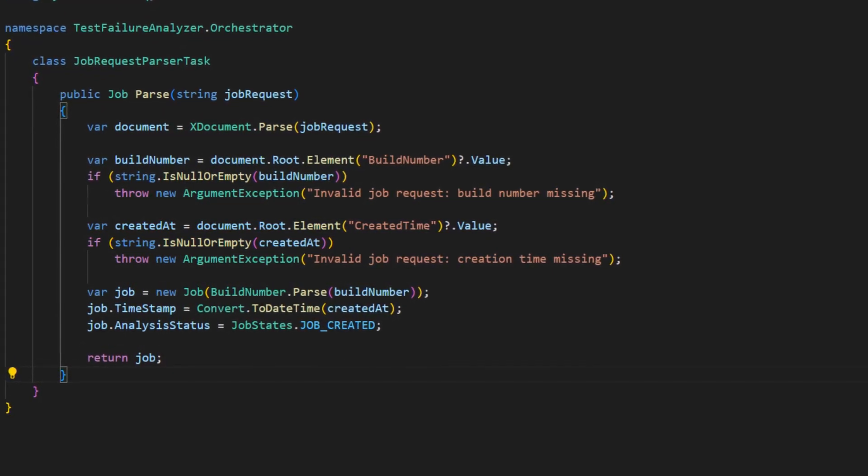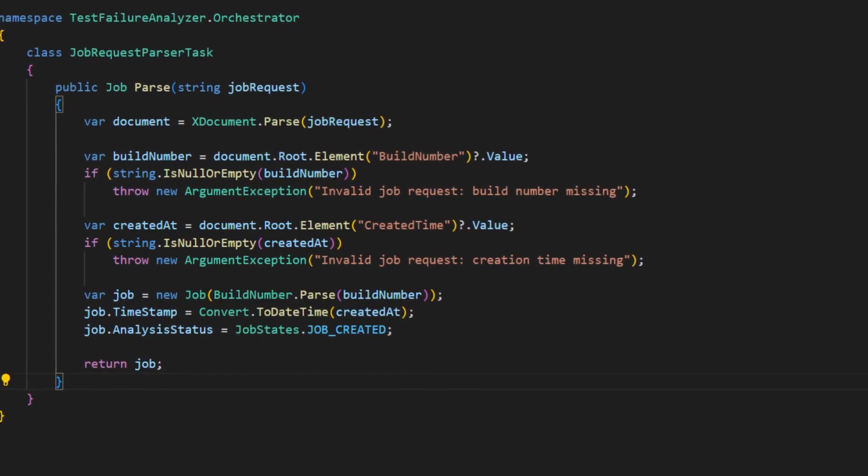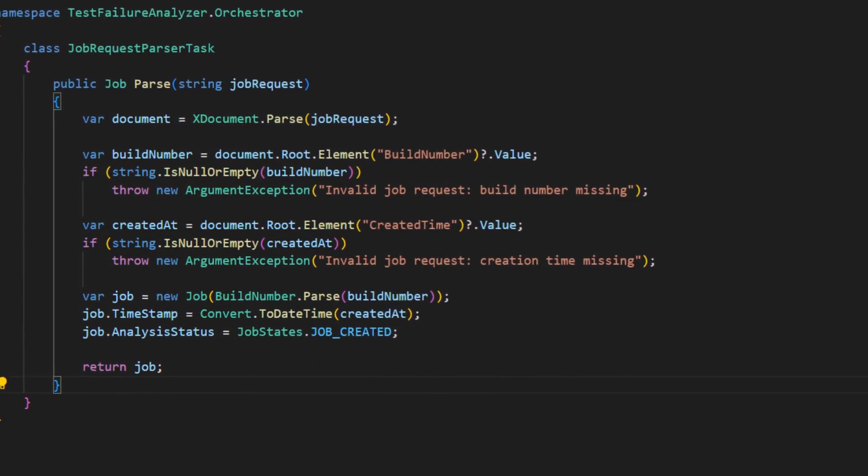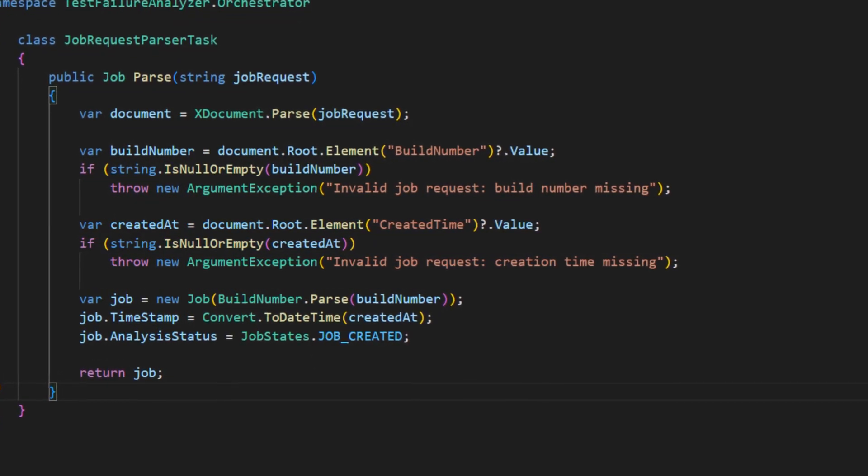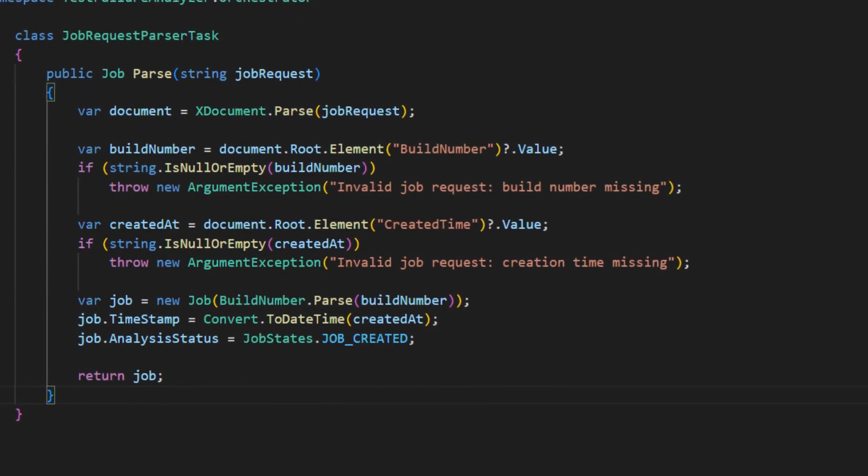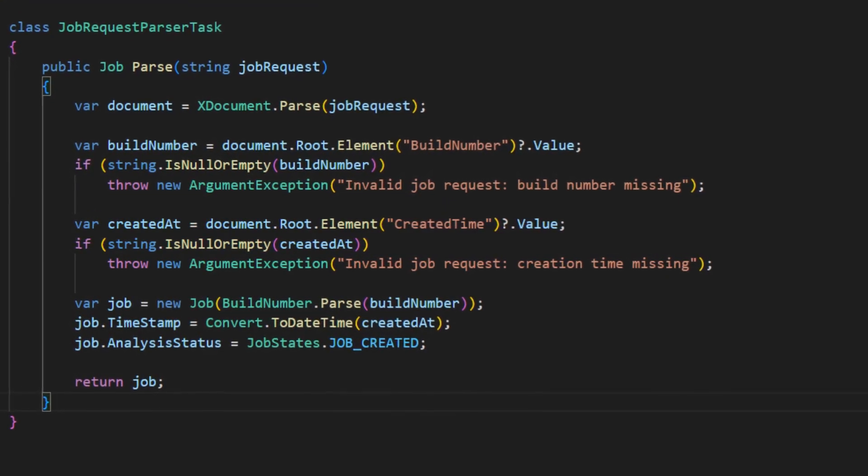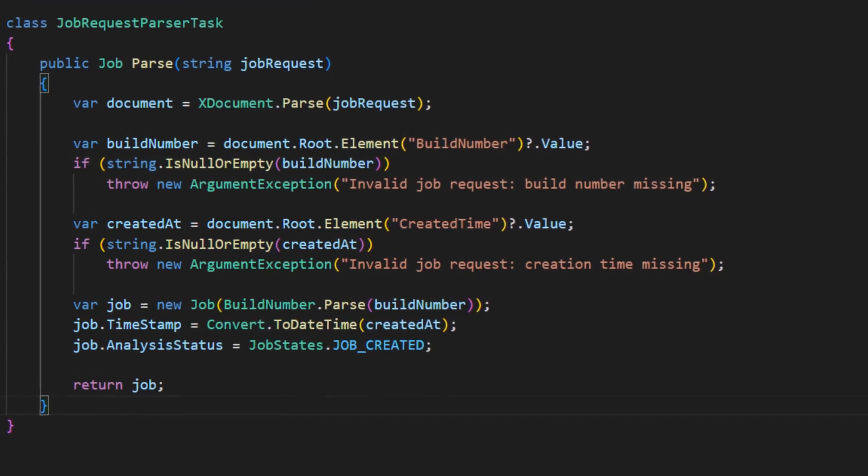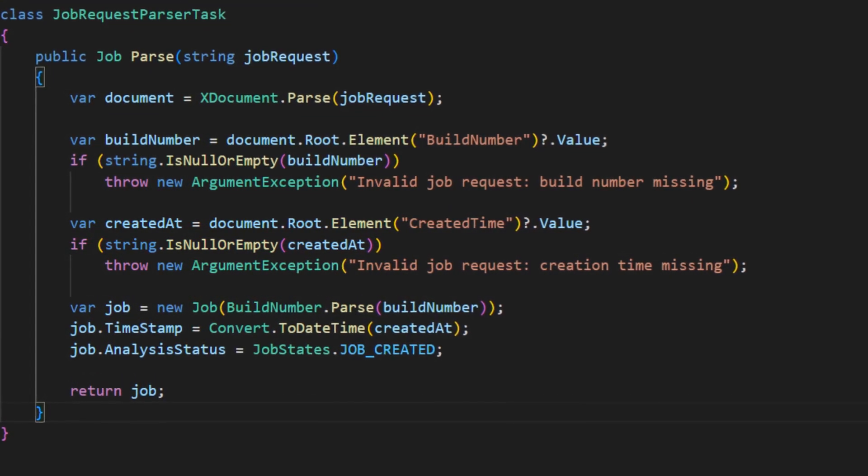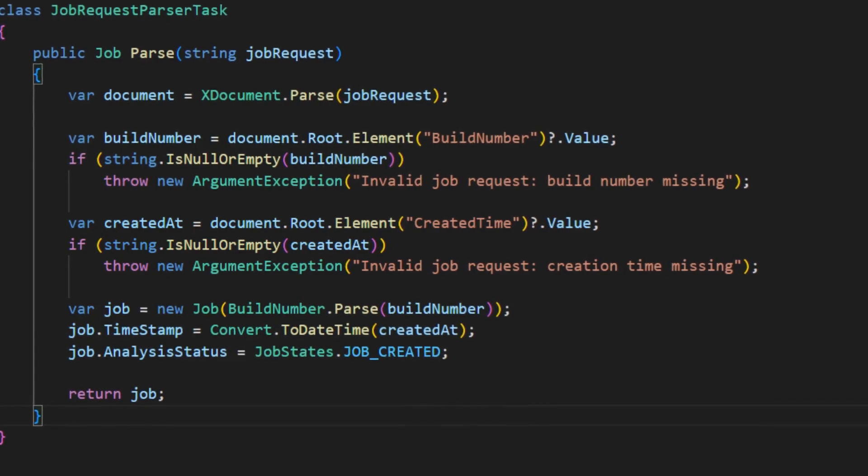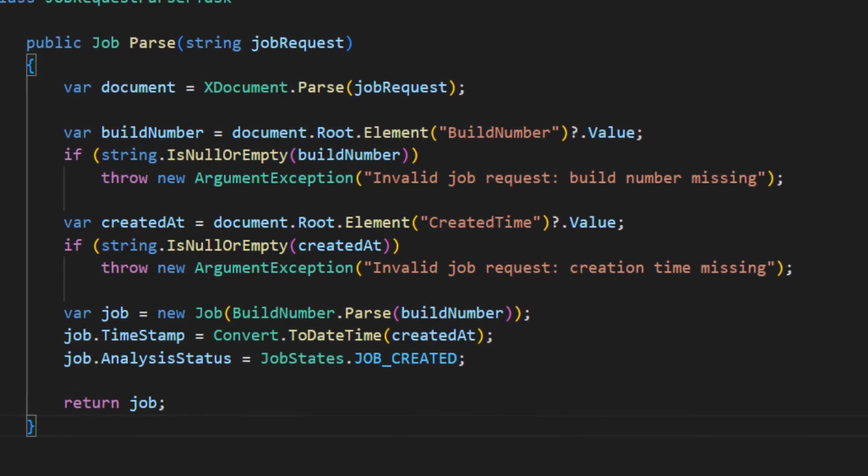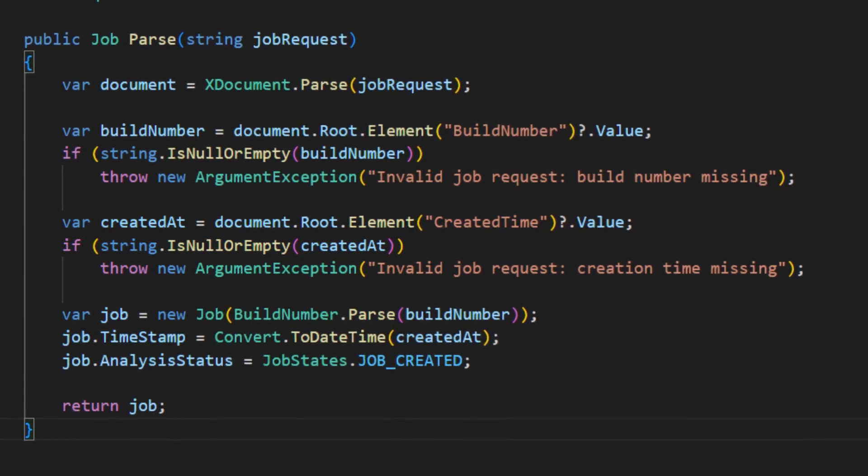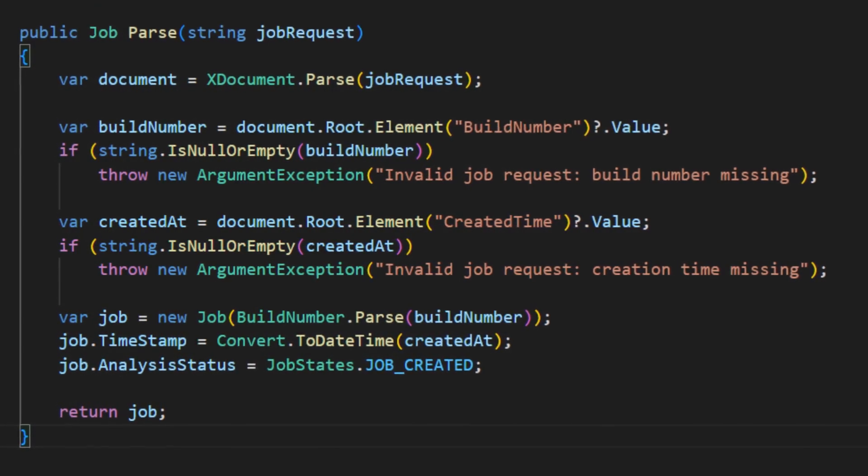And if we now analyze what exactly the class is doing, we realize it simply does data conversion. It takes less structured data from outside, a string which contains some XML document, and converts it into more structured data, the job object, for further processing by the business logic. In clean architecture, this is exactly the job of an adapter, specifically an adapter often called controller.